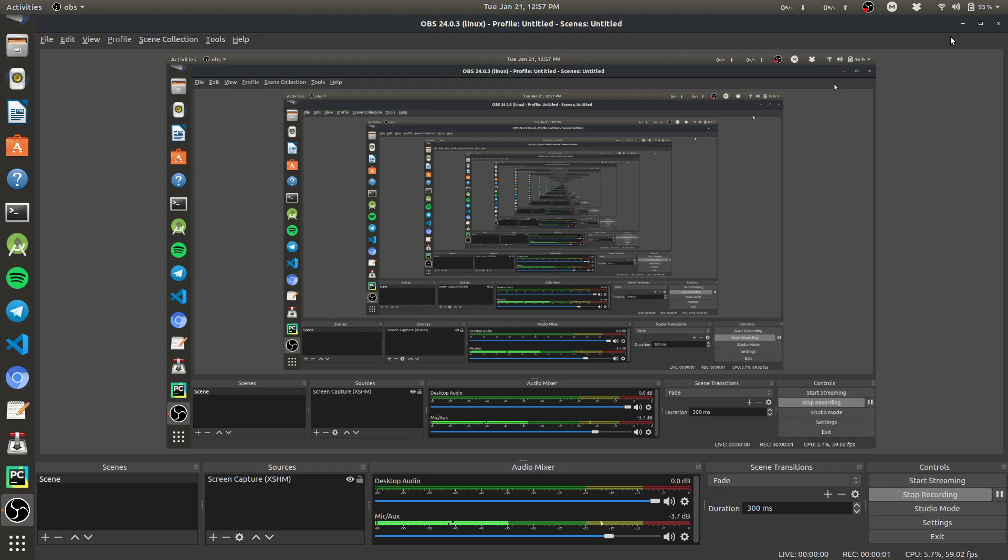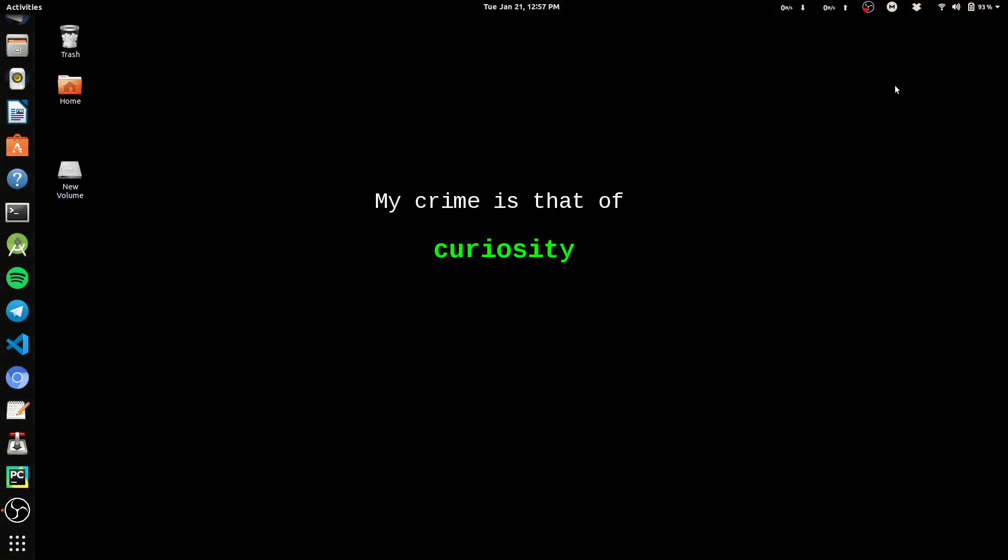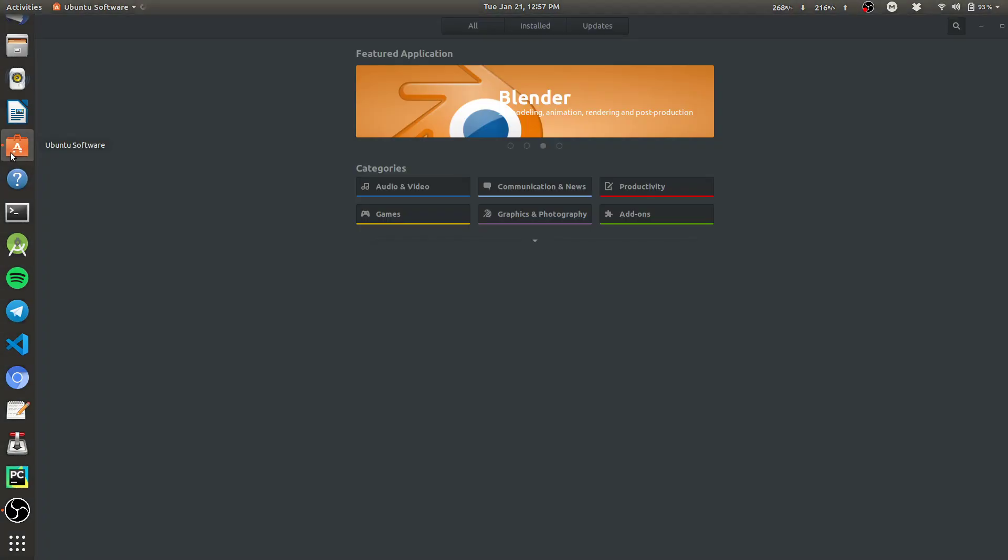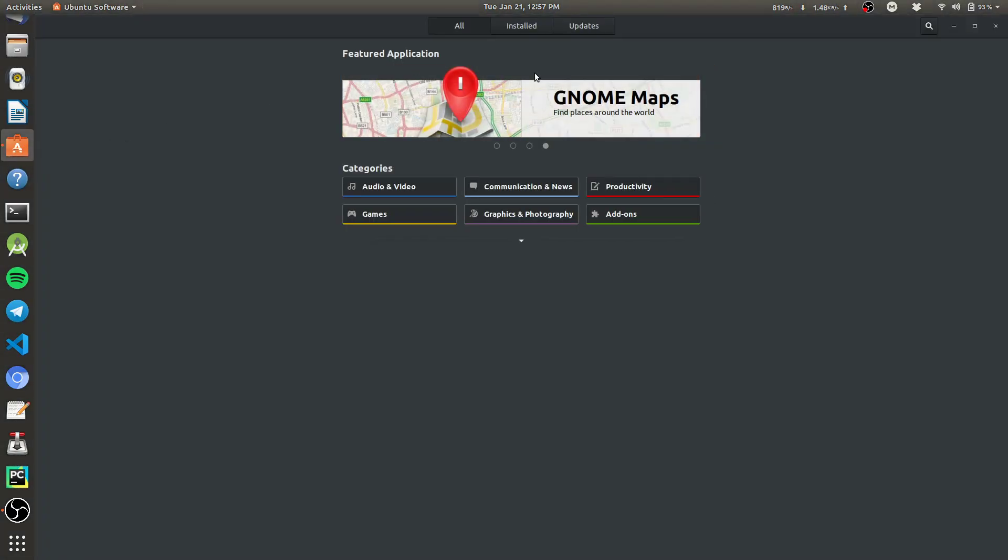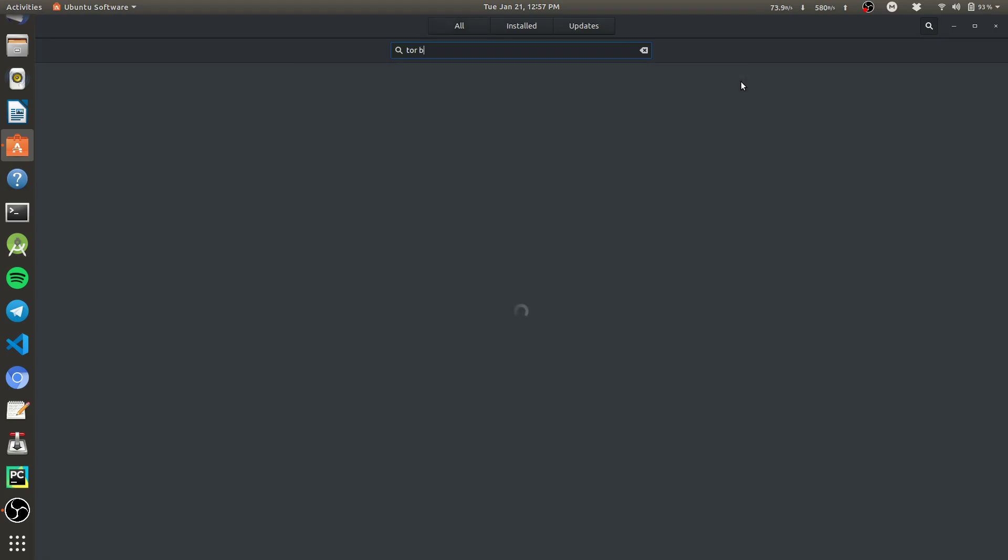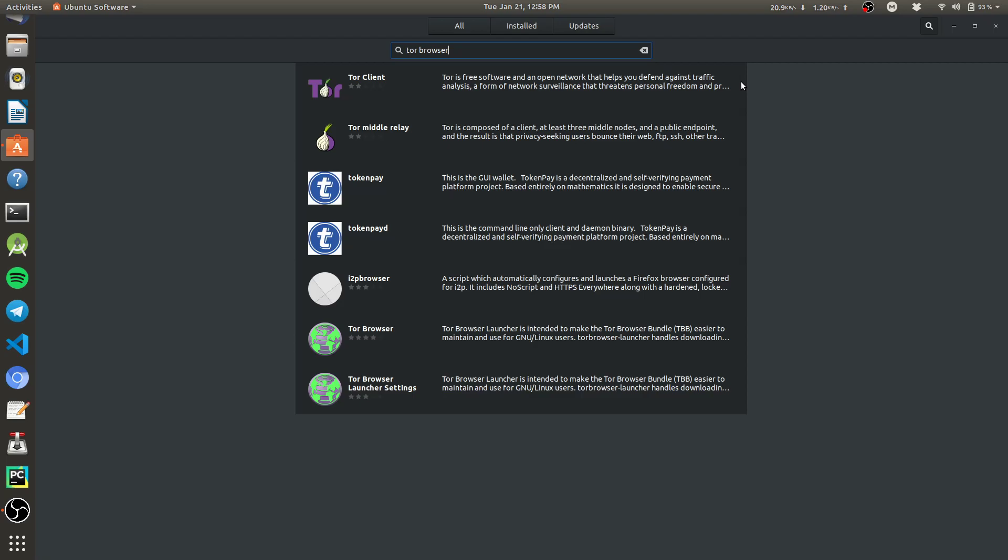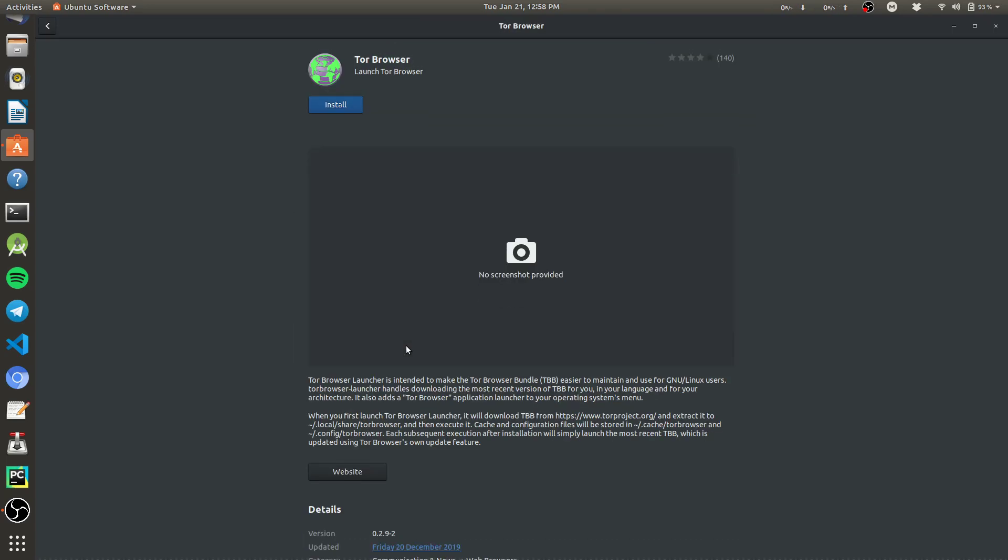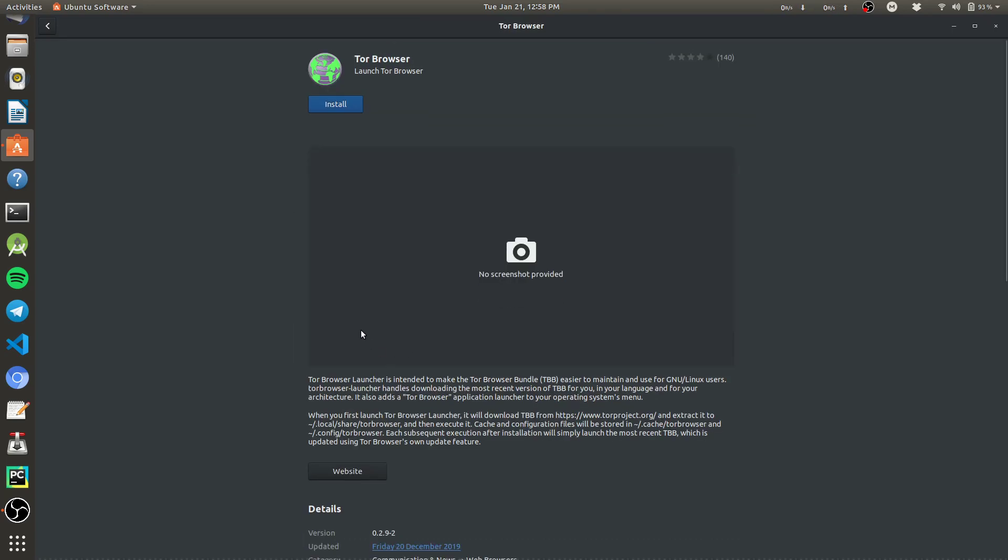Hello guys, today I'm going to show you how to install Tor browser in Ubuntu. So let's get started. First of all, open the Ubuntu software and search here for Tor browser, and select the Tor browser that is this one.